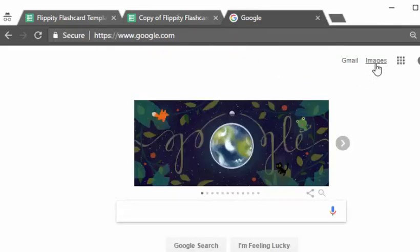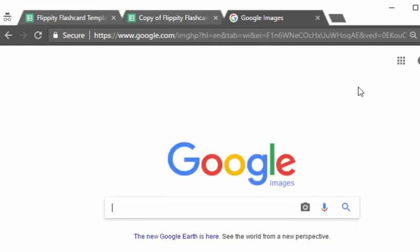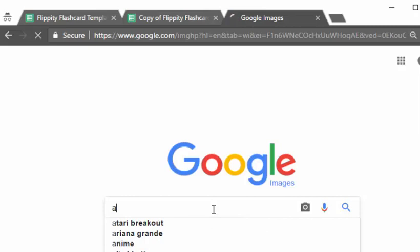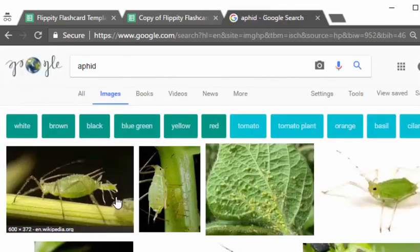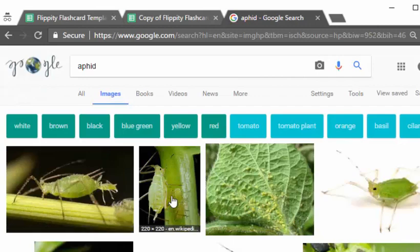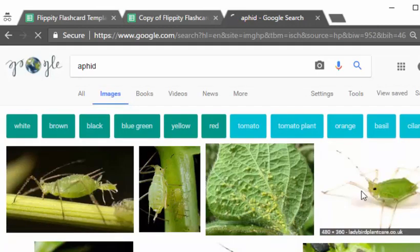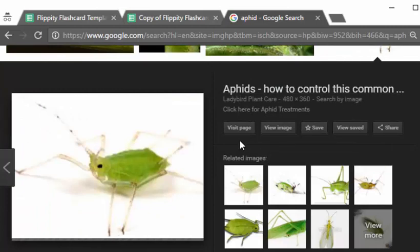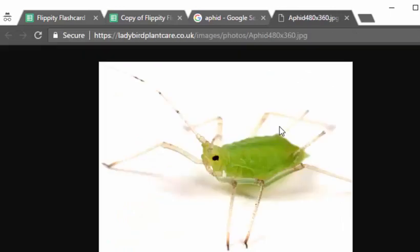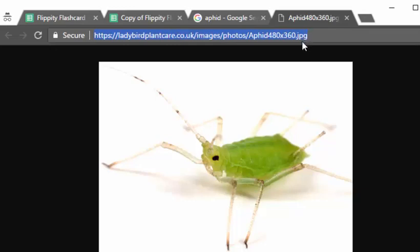Now go to images and I will just put aphid. And so this is the picture of the aphid that I want to choose. Maybe this one. And I'm going to go to view image. You have to make sure that any of your images are public on the web and end in an image identifier at the end jpeg or gif or png.